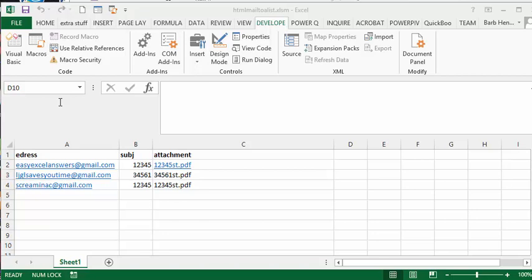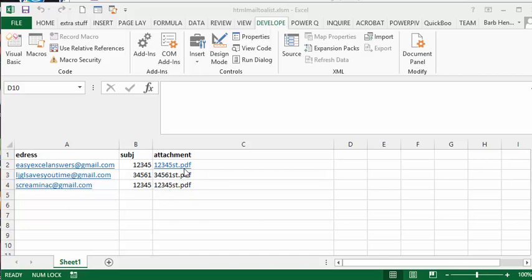This is similar to my previous video on mailing to a list. I have a list of emails, subjects, and attachments here. It's going to go down the list and send an email to each of these individuals with their attachments.